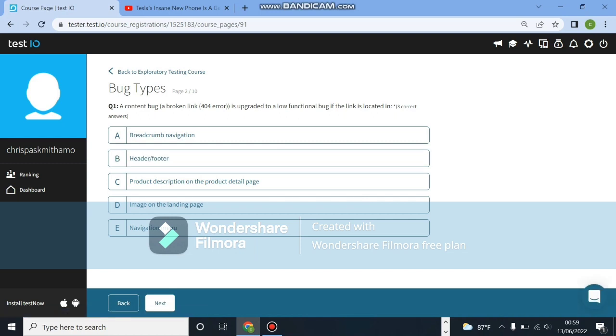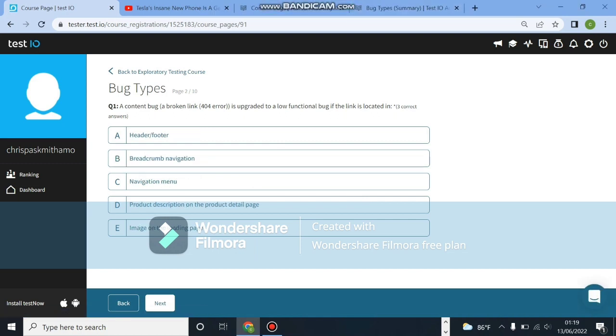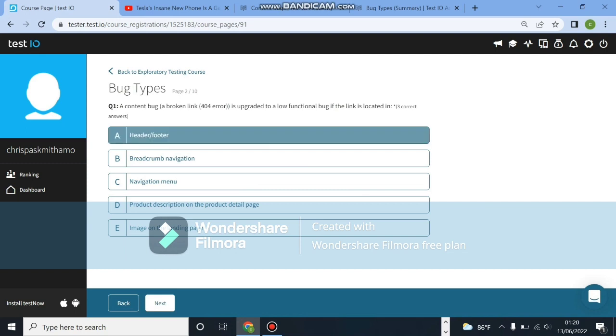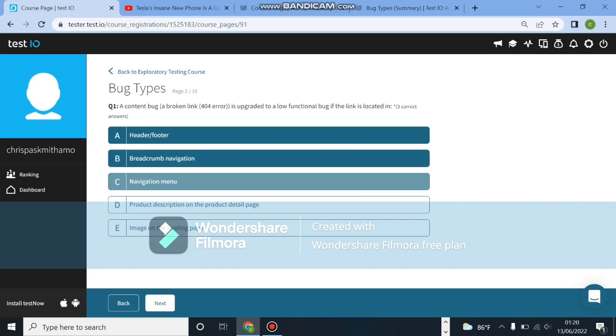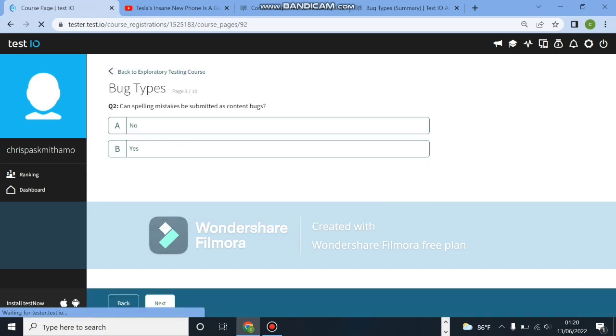So the first question: a content bug, a broken link for a full area is upgraded to a low functional bug if the link is located in which areas? I told you there are different types of bugs: content, visual and functional. A low functional bug - we will go with the header and the footer, then the breadcrumb navigation and the navigation menu. These are all areas that are really sensitive, so getting a content bug here will definitely upgrade to a low functional.